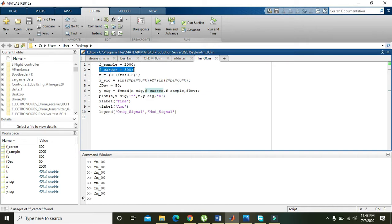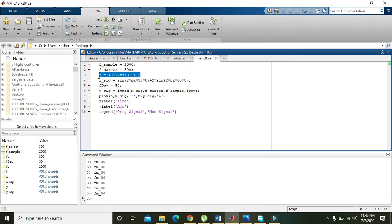The variable F_carrier represents the frequency of the carrier wave. In frequency modulation there are two signals: the first is the message or data signal, and the second is the carrier signal. The carrier frequency is usually very high compared to the information signal. In FM modulation, the frequency is altered in order to represent the data.